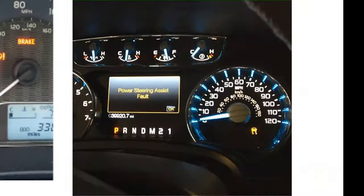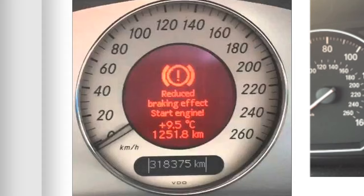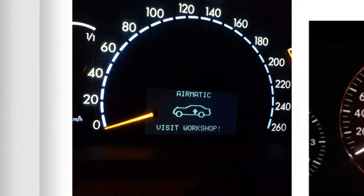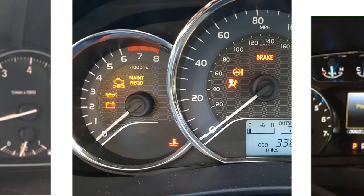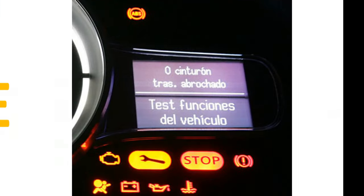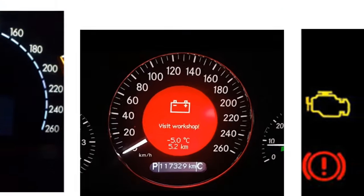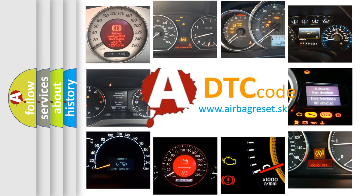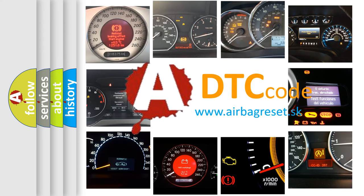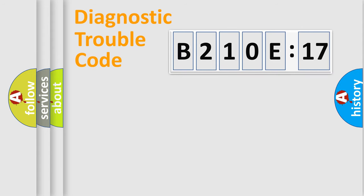Welcome to this video. Are you interested in why your vehicle diagnosis displays B210E17? How is the error code interpreted by the vehicle? What does B210E17 mean, or how to correct this fault? Today we will find answers to these questions together. Let's do this.